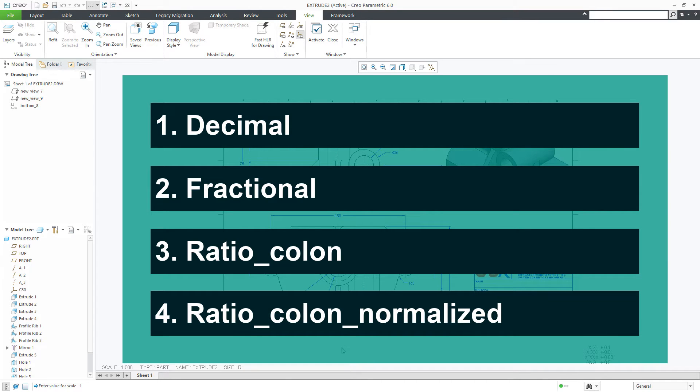Let us assume your drawing scale is 0.5, half of the scale. In that case if your format is decimal then you get the scale as 0.5. If your format is fractional then you get the result as 1 by 2.